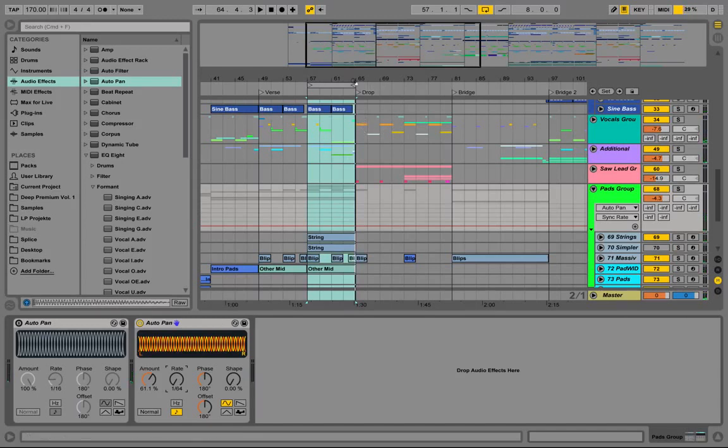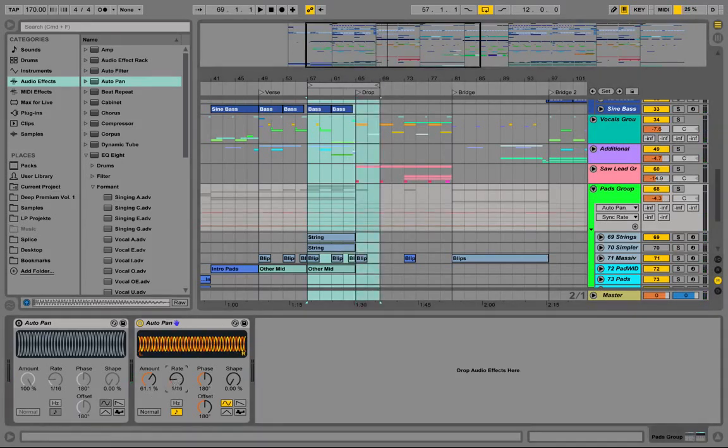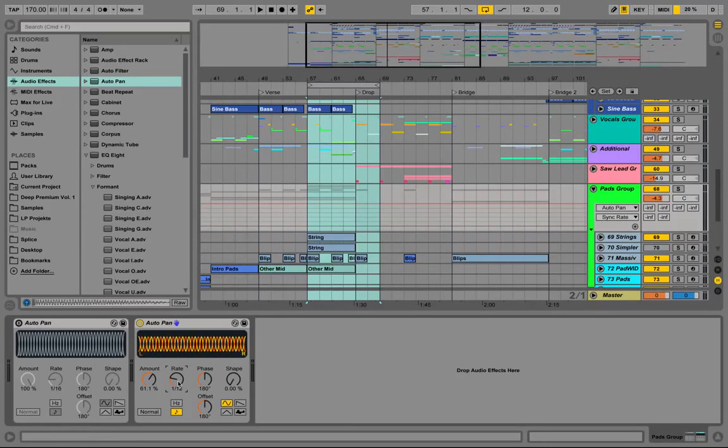Maybe over here we could use it towards the drop and increase the rate with automation.